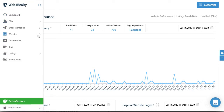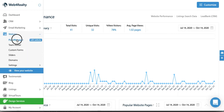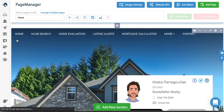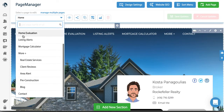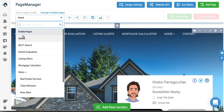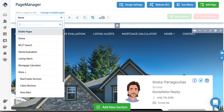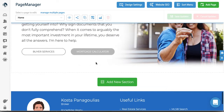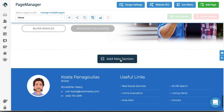Once you're in your dashboard, go to Website, then into Page Manager. Once you're in Page Manager, the first thing you're going to do is select the page you want to add the iframe to. For simplicity, I'm just going to stick with the home page.